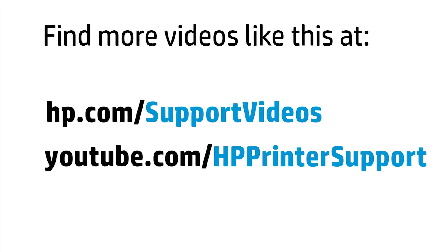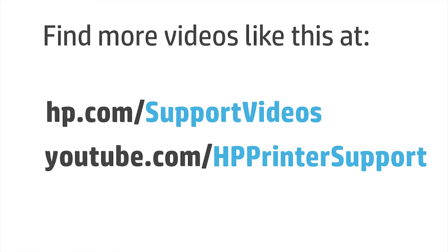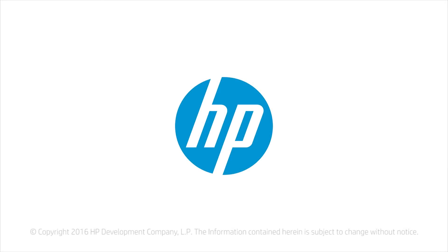You can find additional helpful videos at hp.com/supportvideos and on our YouTube channel, youtube.com/HPprintersupport.